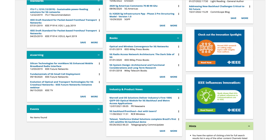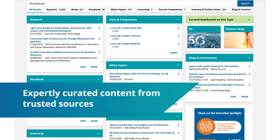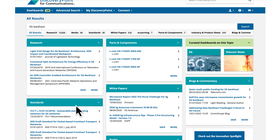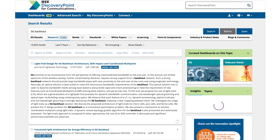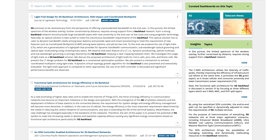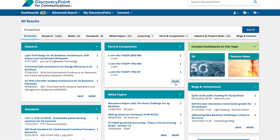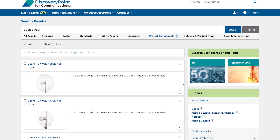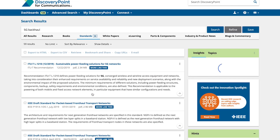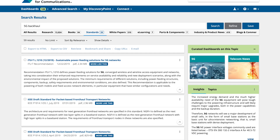With IEEE Discovery Point, find industry-specific resources communication engineers depend on, like research documents including journal and conference content from IEEE and other high-quality sources, parts and component data from thousands of manufacturers, and standards from IEEE and other leading authorities to ensure compliance and interoperability.